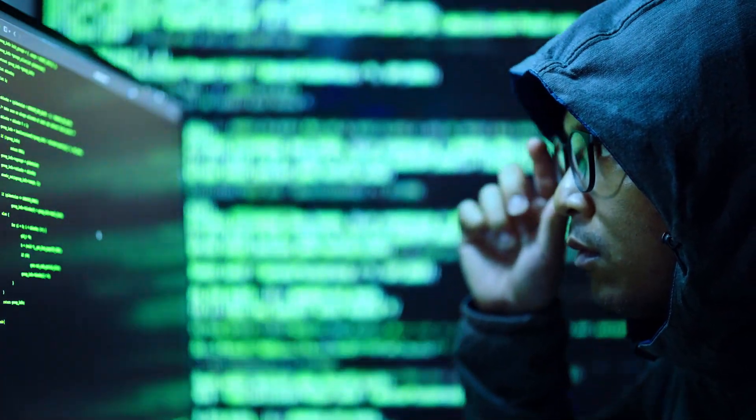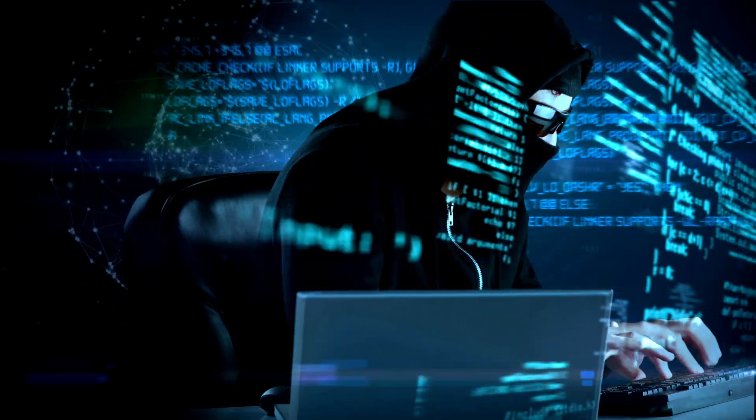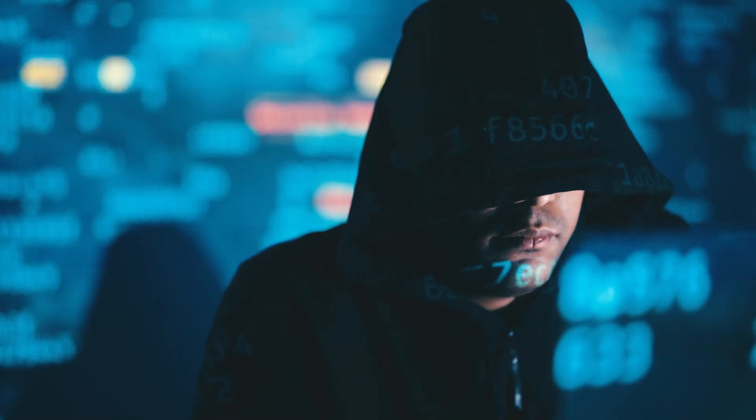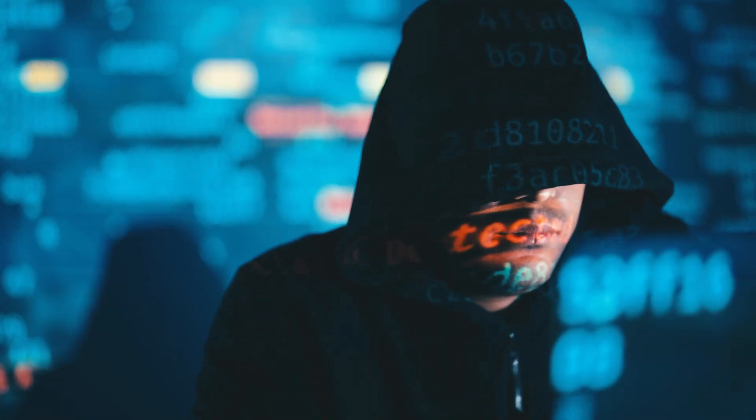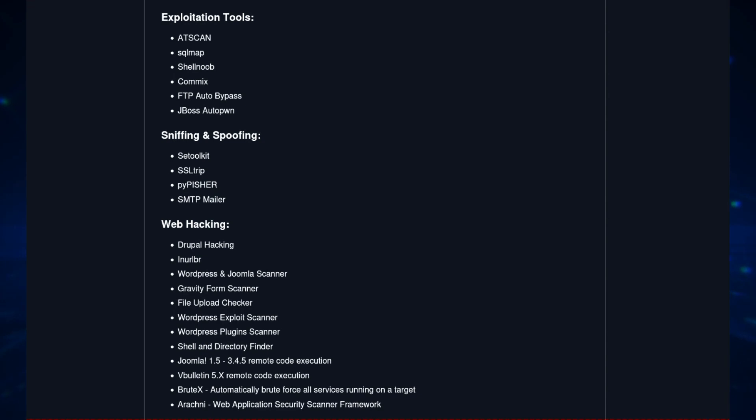Whether you're an ethical hacker, a cybersecurity enthusiast, or just starting your journey, F-Society offers a collection of tools to make hacking tasks more efficient and streamlined.